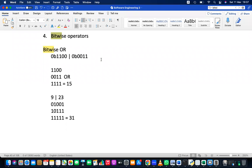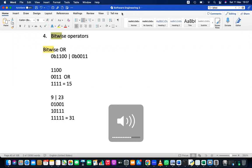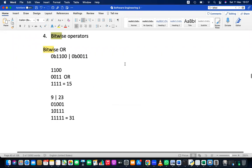Last day we discussed bitwise operators: bitwise OR, bitwise AND, and bitwise NOT. The bitwise NOT operator is best understood through two's complement numbers. If you remember the results of these bitwise operators, here is an example showing them applied to binary numbers.